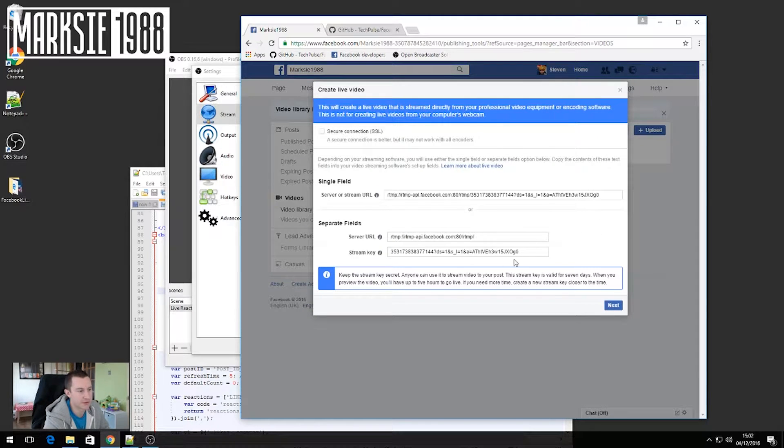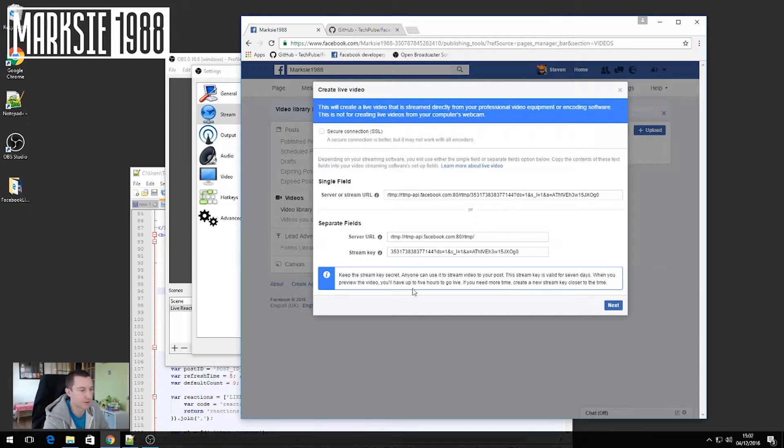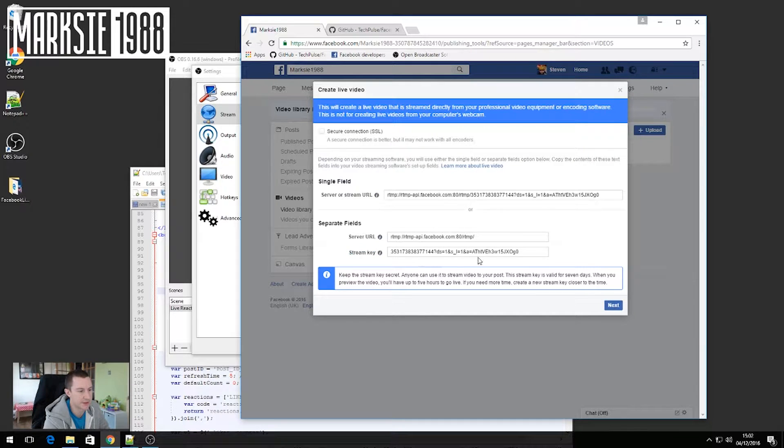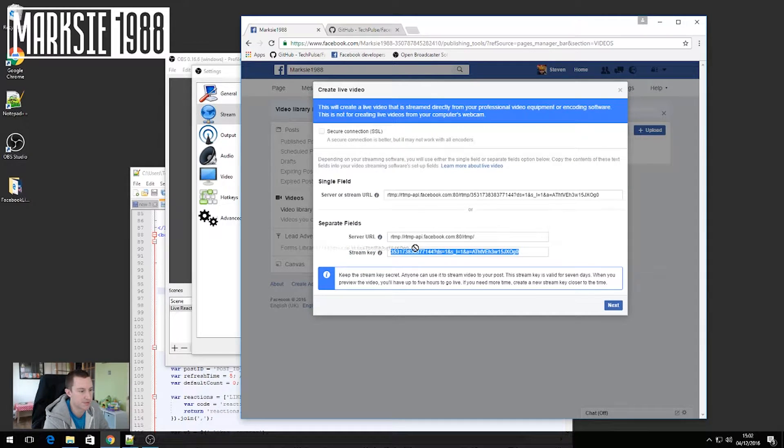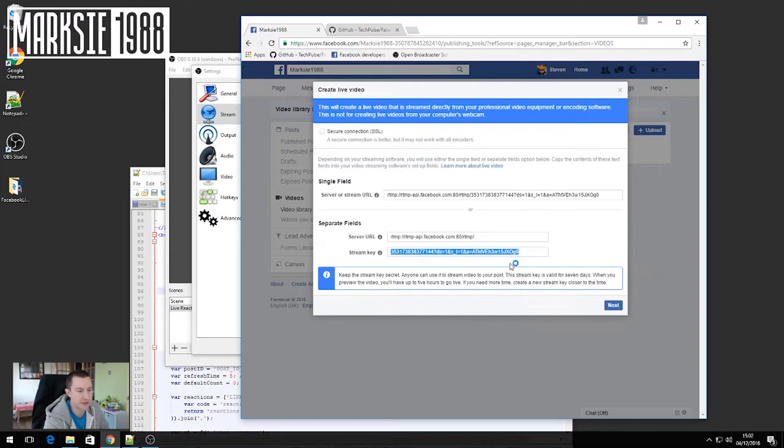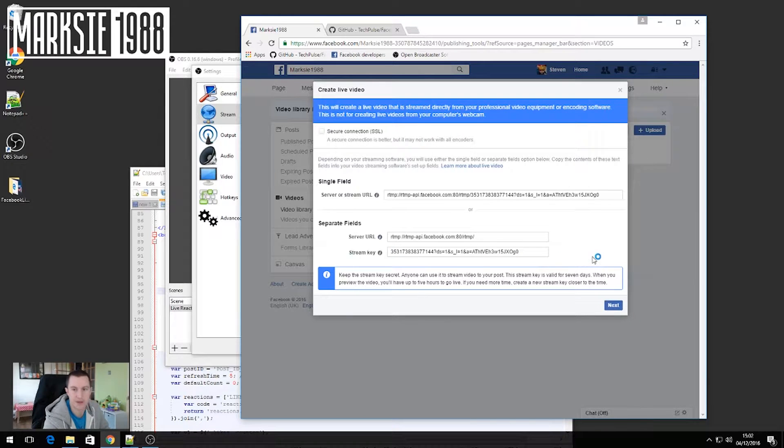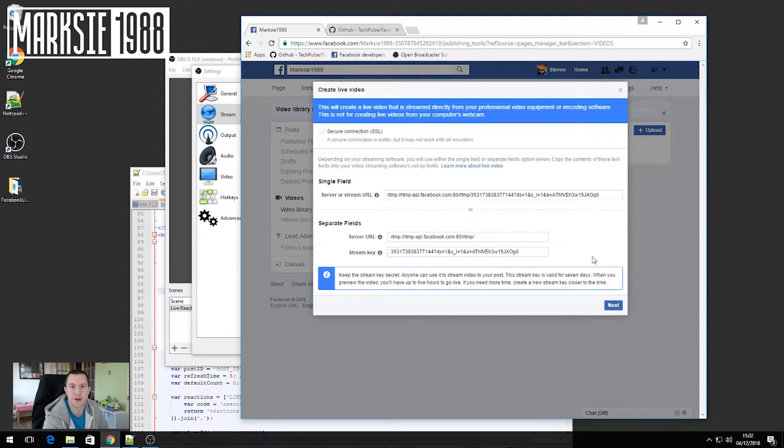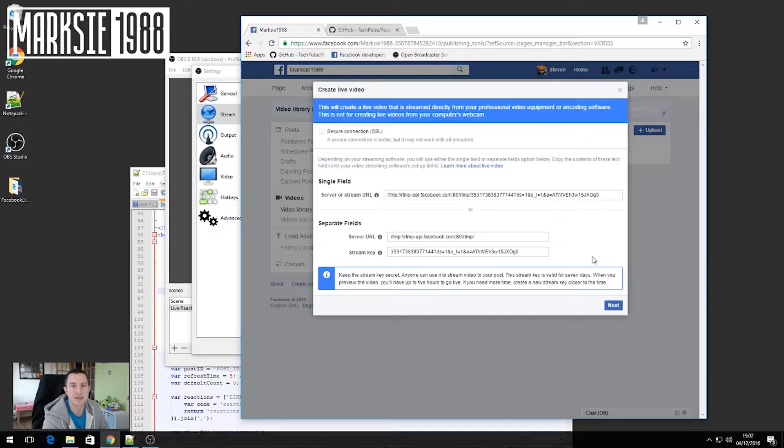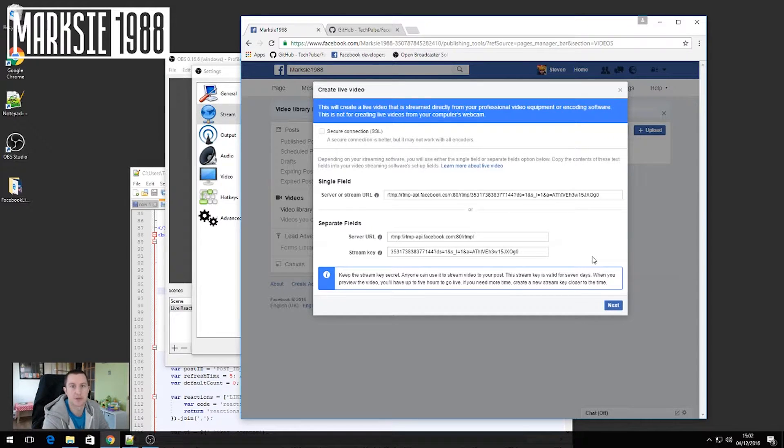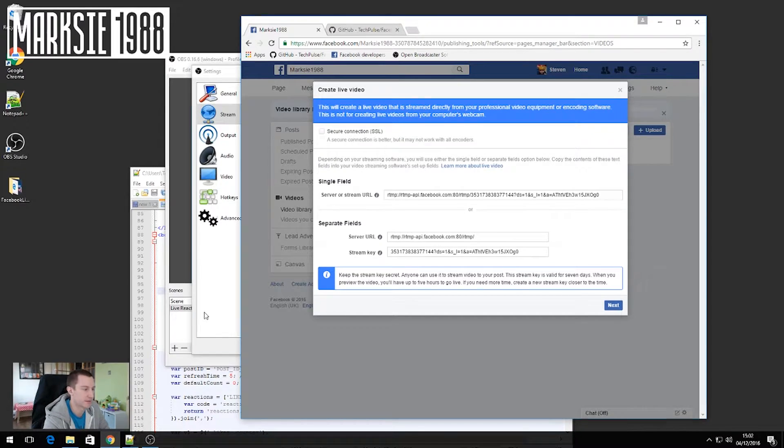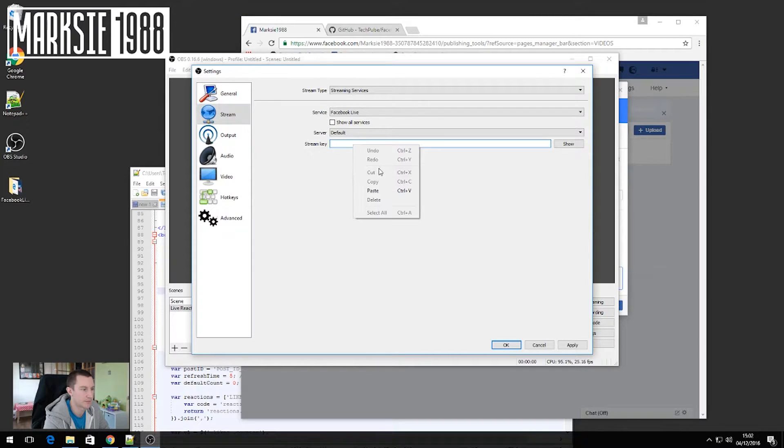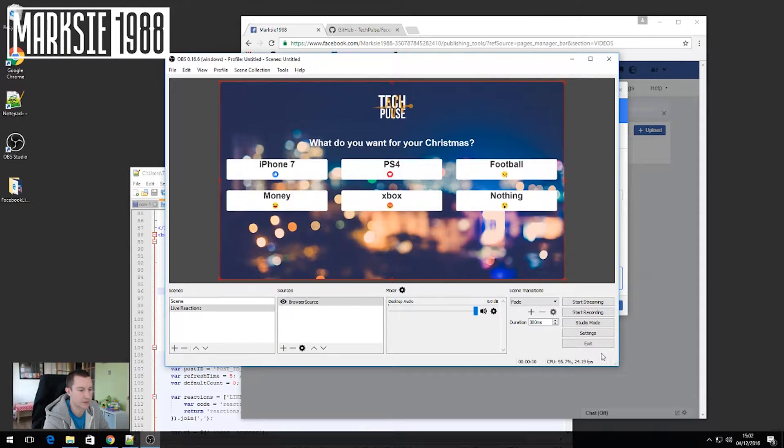And then you just go to publishing tools, video library and then click live. So this will load up a screen with some stream URLs. You don't need any of those. The only thing that you do need is the stream key from down here. The stream key is unique. So every single time that you create a new stream, you need to go into here and copy this and put it back into OBS again. So we'll do that now. Click OK.